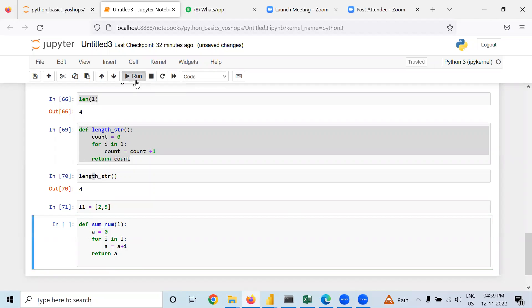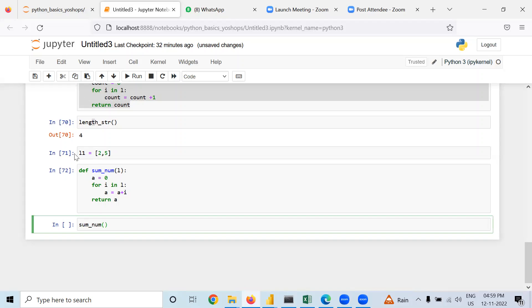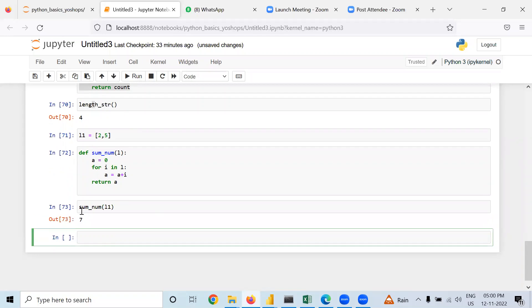Now what I am going to do is sum_num. I am writing l1 instead of l. So l1, then I will run it. It should give me seven. It is giving me seven. So this is how you can add sum elements.